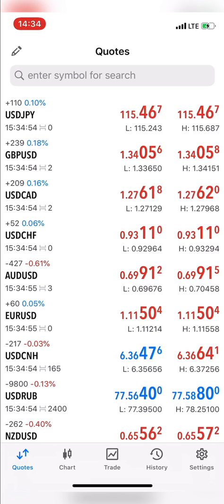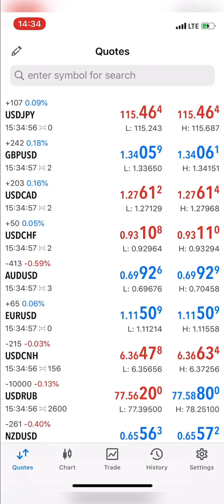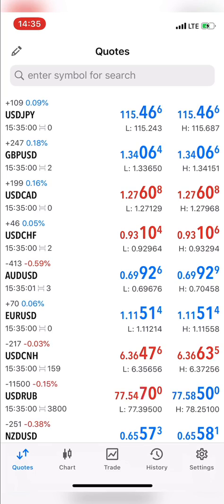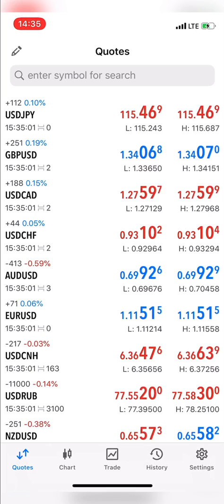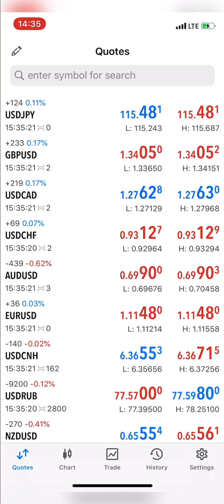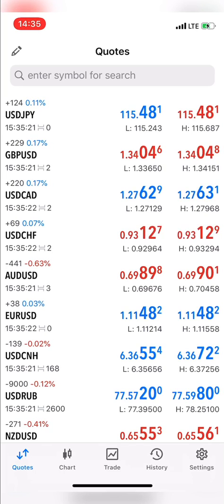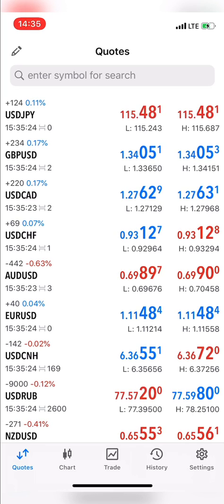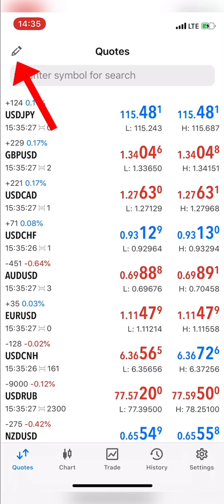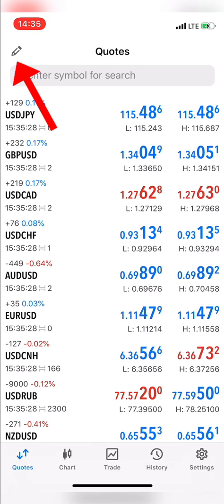I'm now on the iPhone version of MT5. Remember, the process I'm about to show also works on the iPhone version of MT4. To rearrange your assets on iPhone MT4 or MT5, the first thing is you click on the pen icon at the top left corner of your screen.